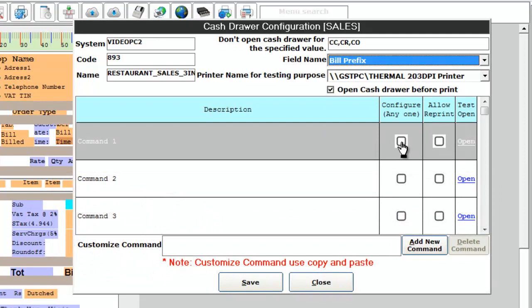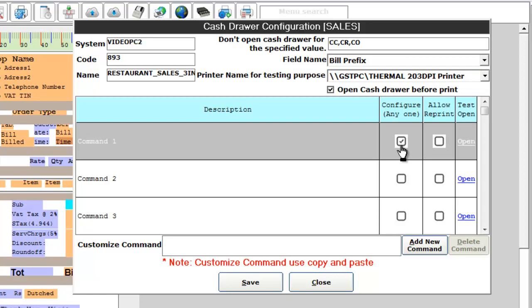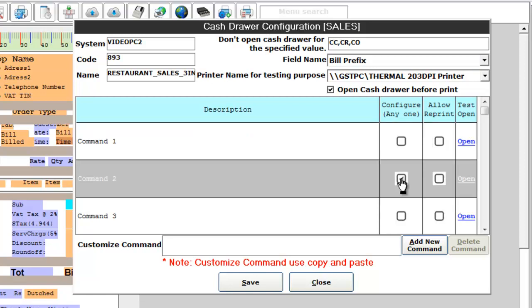Now configure with any of these commands and check if it is working perfectly. If not, choose the other command.